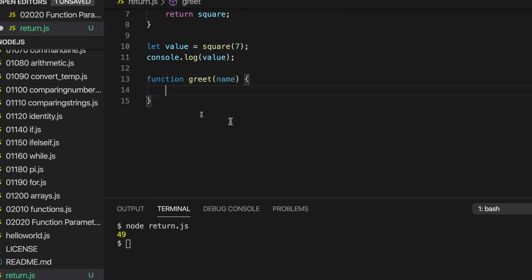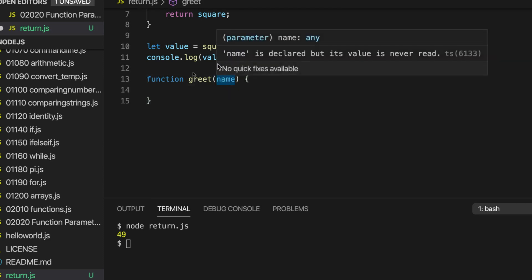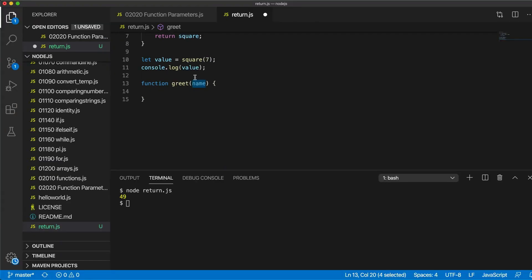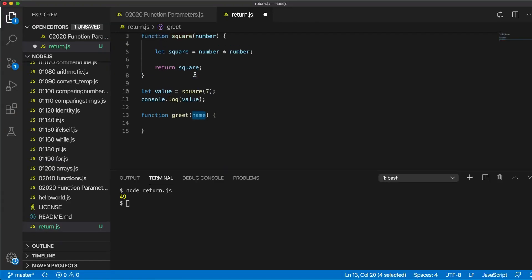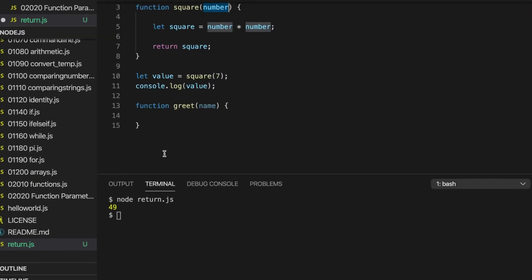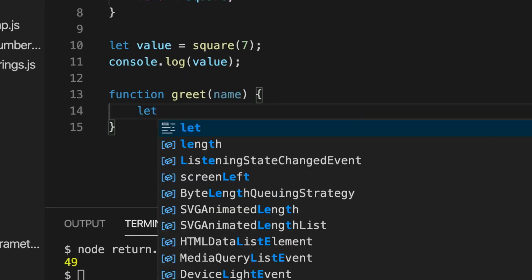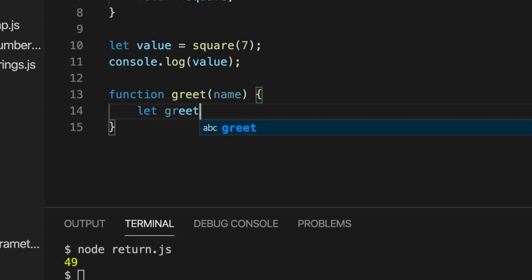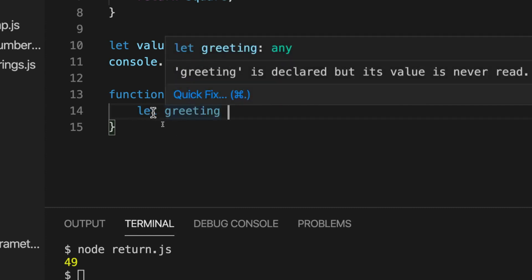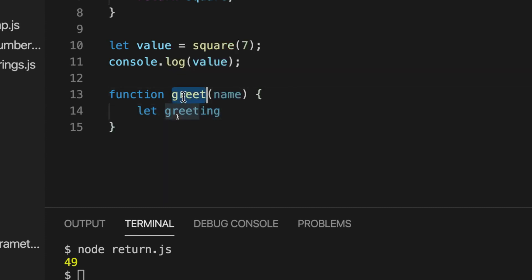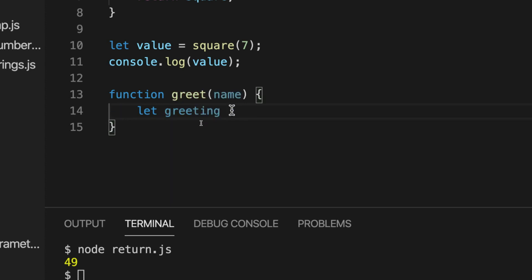And again, this is just like value and like number. This is just a variable name that I've made up. It could be anything within reason. And let's create a string here. Let's say let greeting. We don't want to say here let greet equal. We don't want to get confused by using the function name for a variable. Give it a different name. Let's say let greeting equal and we'll have a string hello.